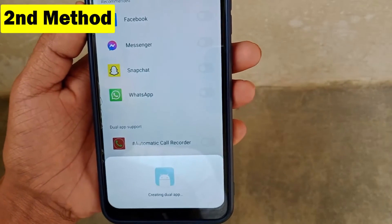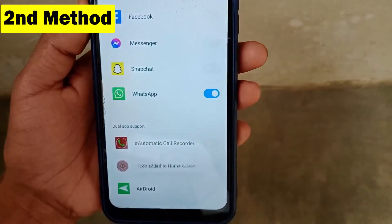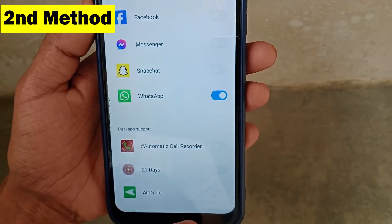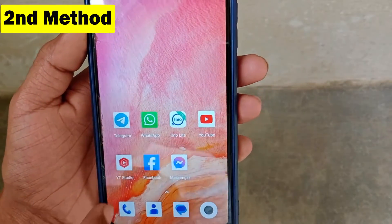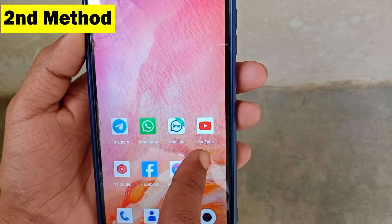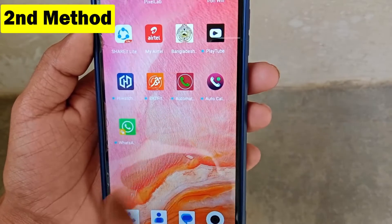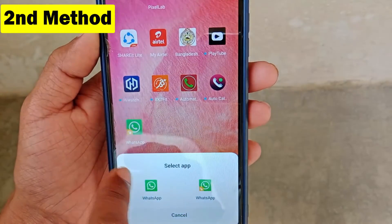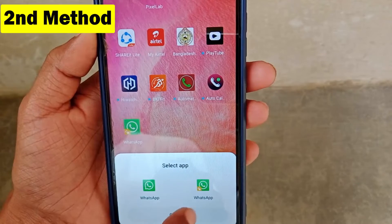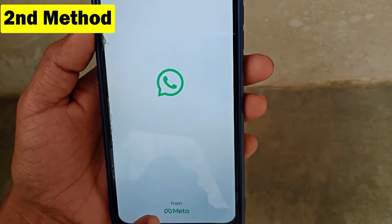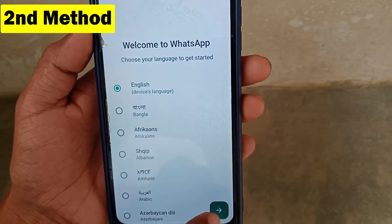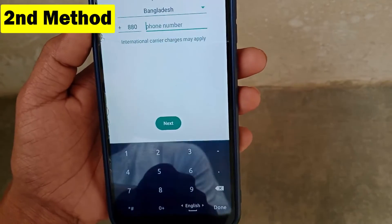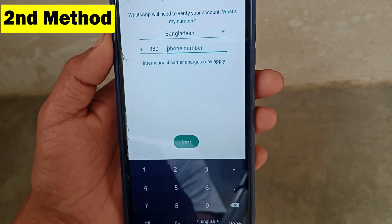You will see some applications recommended for clone apps. Enable WhatsApp and click 'Turn On'. Wait a moment — the dual app is now created. Note: on some devices this feature may be called 'Clone Apps'. Go back and you will see the dual WhatsApp application — click on it and choose the second one. Select your language, click the next arrow, then tap 'Agree and Continue'.